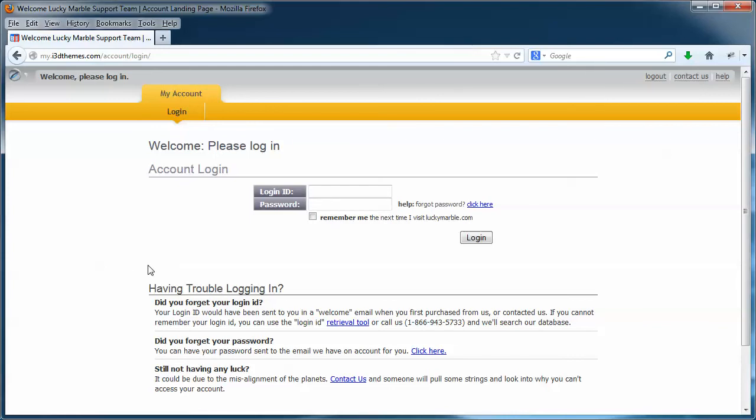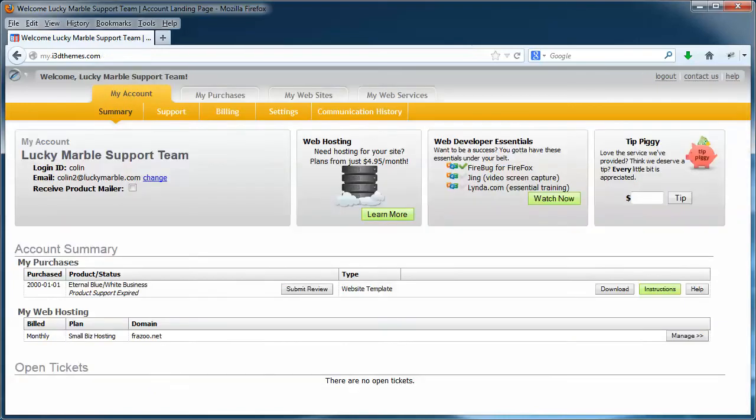Your login ID and password, this information was sent to you via email. It's also the same information that was used to purchase your template. So enter your login ID and password, then click on the login button. I'm going to do that now and I'll join you on the next page.